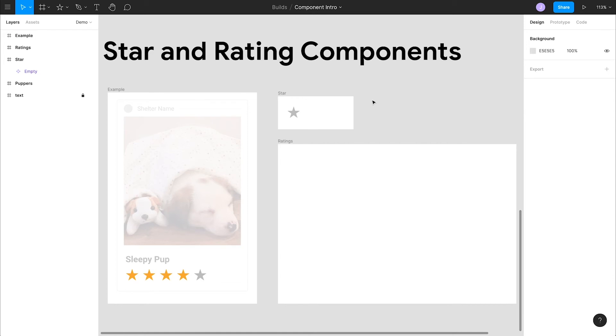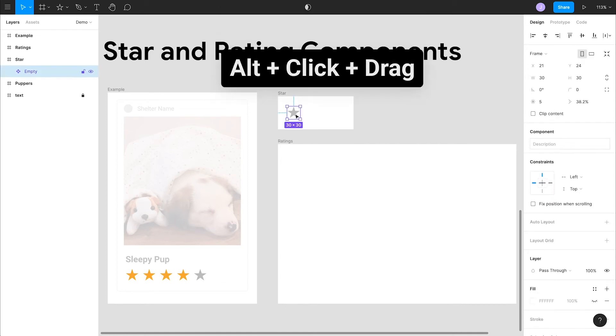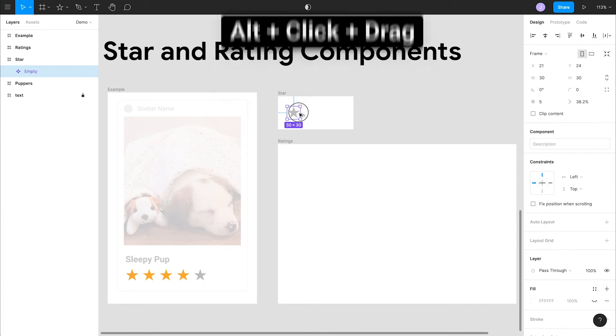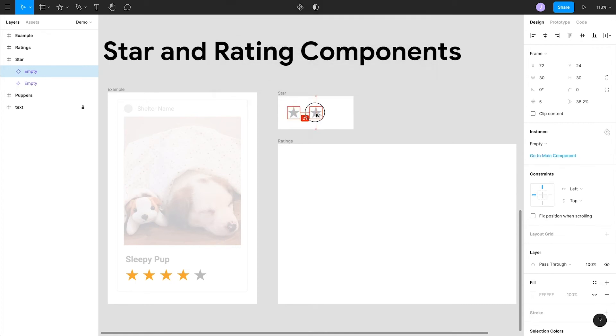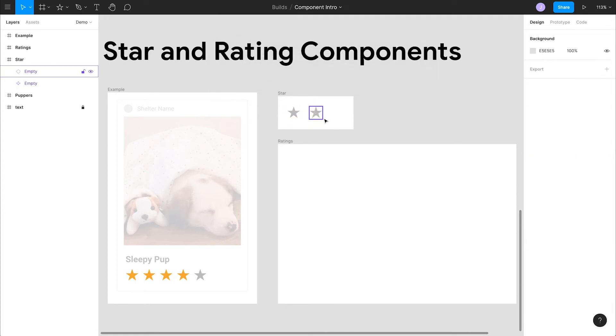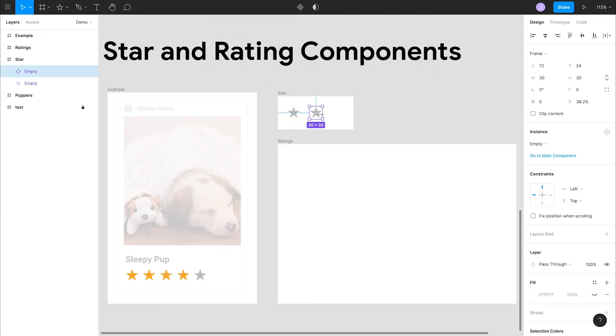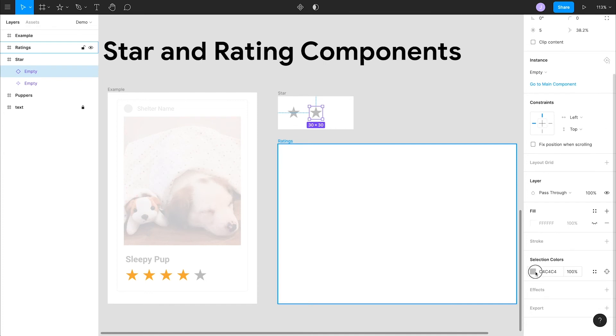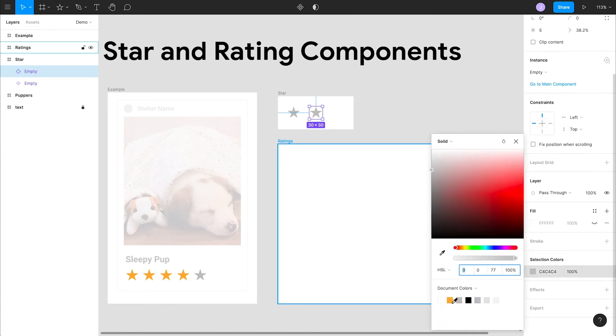Let's create some copies of it. Hold down alt and click and drag on the main component, which will create an instance of that component. Notice that the icons are now different, but they still both have a purple outline. Let's make our filled star. We'll take our new instance, pick a nice yellow color. This is an override on our instance.